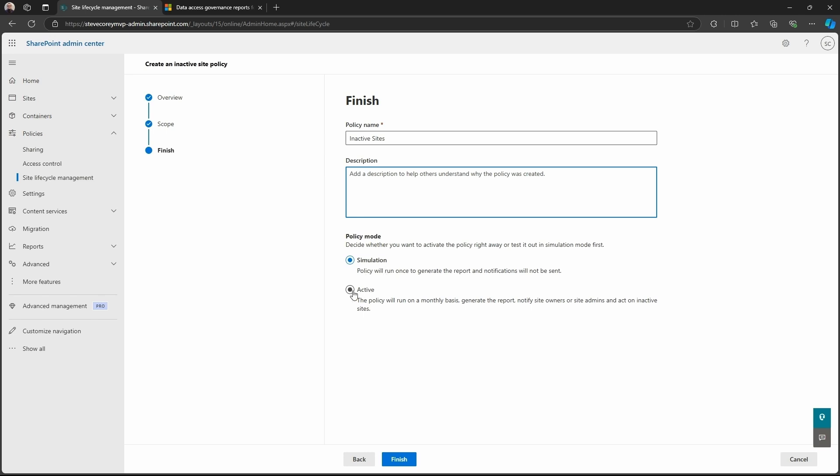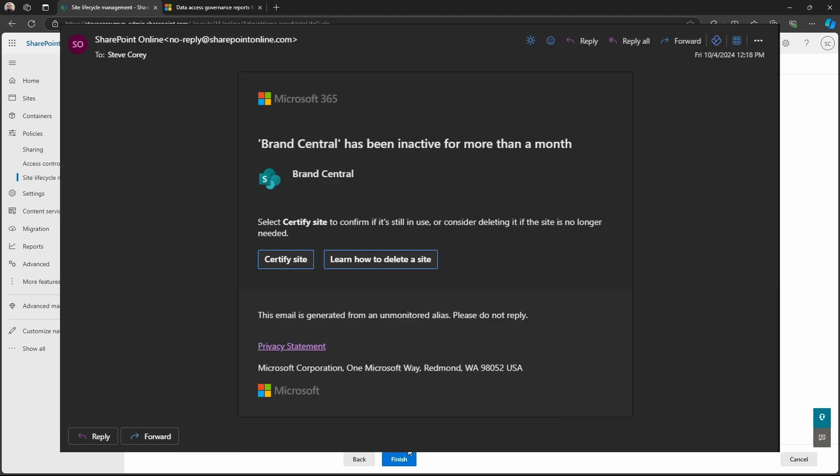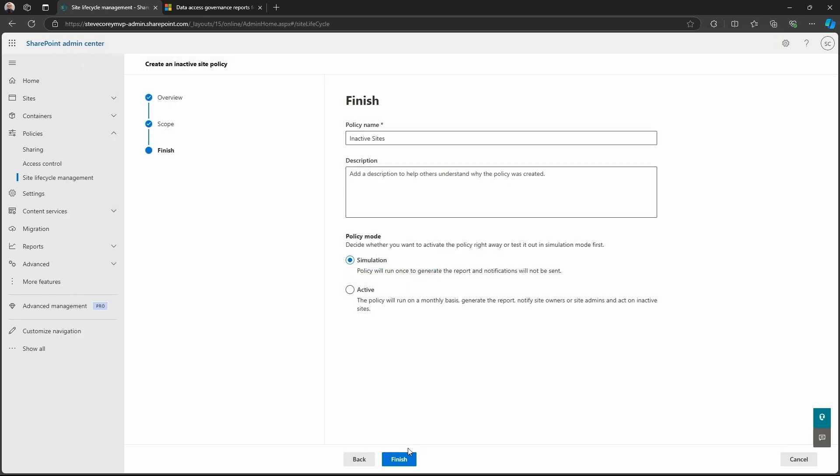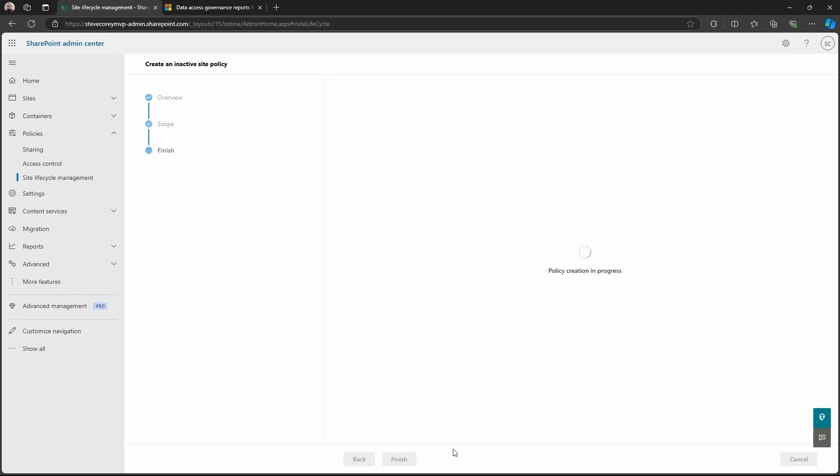Do we want this to run just in a simulation mode? So we can run this and just get a report and then nothing else. This would be the great one for kind of that initial report, getting the lay of the land just for your own administrative use. Or you can actually make this active. You can turn these things on afterwards. So we can start out in simulation mode and then make it active. And at that point, it will send out notifications to site owners and those notifications would go out on a monthly basis. So we'll start out with simulation and we'll click finish.